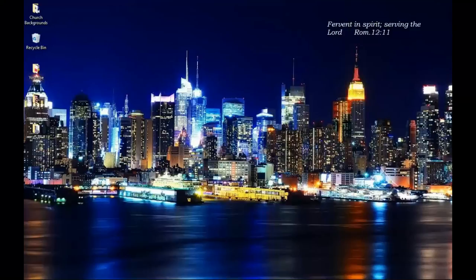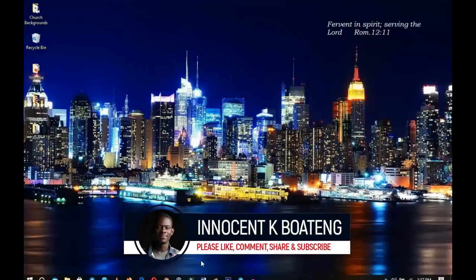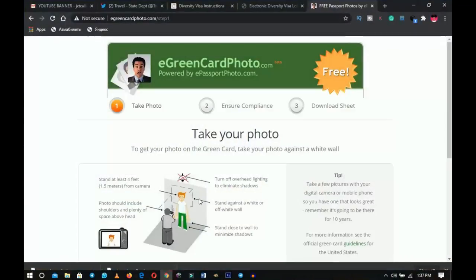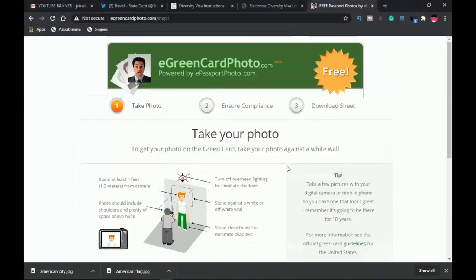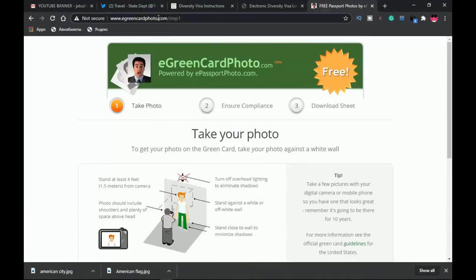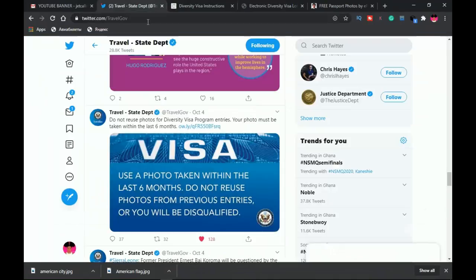Hello everybody, it's Innocent here. Welcome to the channel. If you're new here please hit the subscribe button. This is the website that we're going to use. I'll leave a link in the description in case you want to follow that.